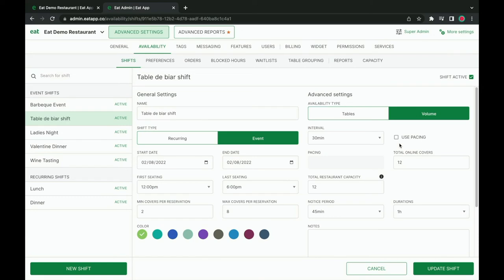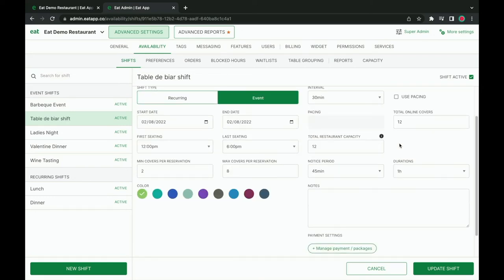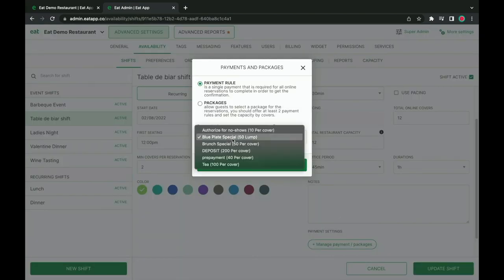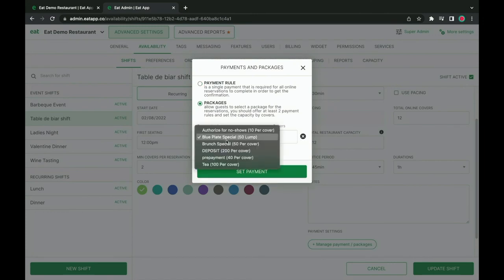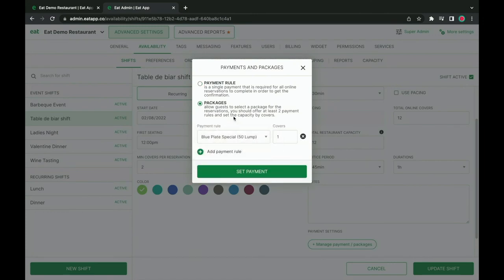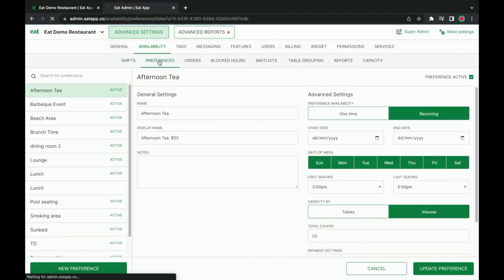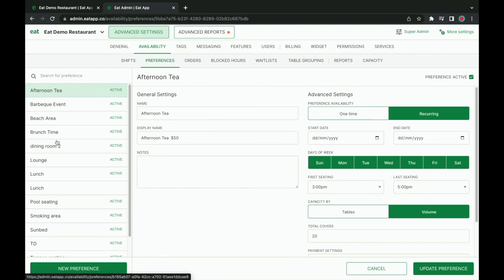Remember earlier when I mentioned how you can set up automated payment rules? Once you've set them up from the payment rules tab, you can attach them to your shifts. This means when guests choose to book a table at your restaurant for certain time slots, they will either be required to make a deposit or authorize a payment method to confirm their booking. They can also choose specific special packages — for example, different brunch options — and pay directly. Moving on to the preferences tab, this is where you'll be able to define the choices your guests can make from your online booking widget, such as selecting to book a table for your afternoon tea or choosing where they'd like to be seated.